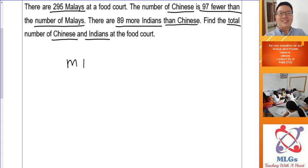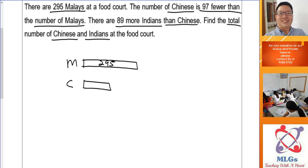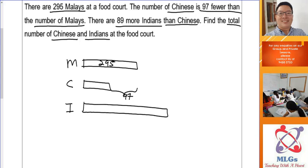Draw a rectangle for the Malays and put 295 inside. The Chinese has 97 fewer, so draw a shorter rectangle for Chinese. Then for the Indians — 89 more Indians than Chinese. If I draw the Indians' rectangle as the longest, then the 89 more would be a very long section, but 89 is supposed to be smaller than 97.